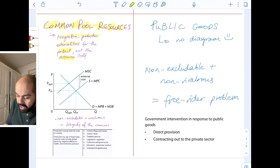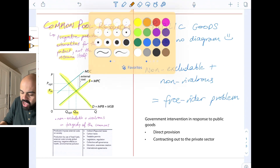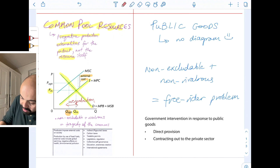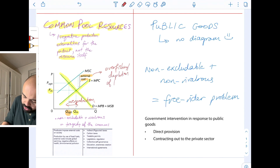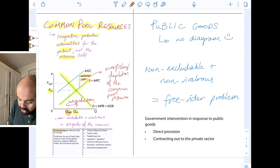Here, the supply curve is the MPC and the demand curve is the MPB and MSB. The market outcome is QM and PM; however, QM is much higher than it should be. There's a problem of overproduction of fish, and the external cost is basically overfishing — depletion of the common pool resource. In this case, it's not the sushi that is the common pool resource; it's the fish stock in the ocean. Producers are imposing external costs on society: production using fossil fuels creates external costs including global warming, negative effects on health, and environmental pollution.